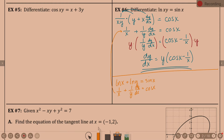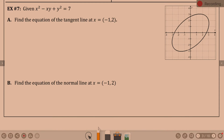Let's get back to these tangent lines — we just can't get away from them. Example 7 is what is called a rotated ellipse. If you remember last year back in January we did ellipses, which were basically ovals. This is a rotated ellipse — it's still an oval. Find the equation of the tangent line at x equals negative 1, comma 2. This is set up for implicit differentiation.